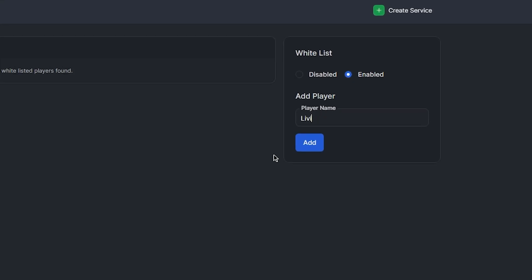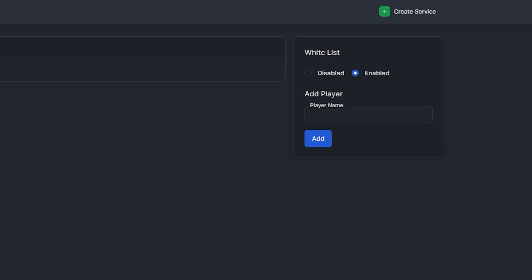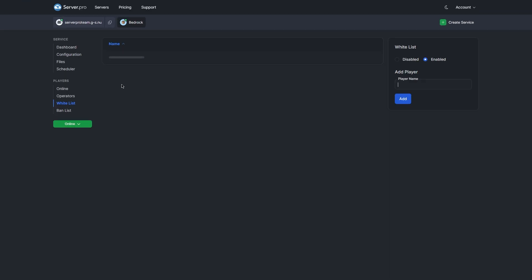Now that the whitelist is enabled, you can add any players to the whitelist by simply entering their username. If you ever want to remove a player, it's also just as simple. Simply press remove.